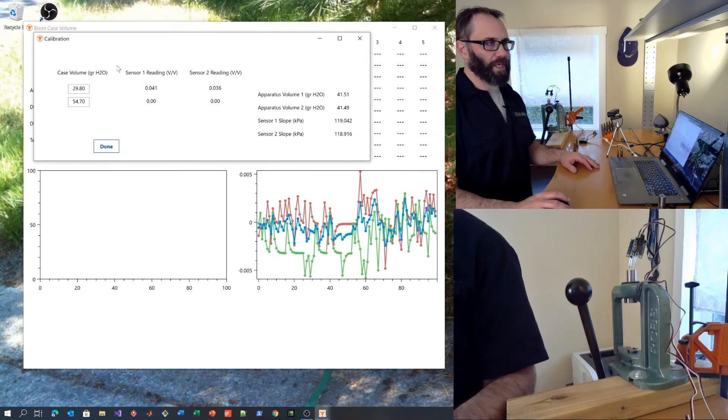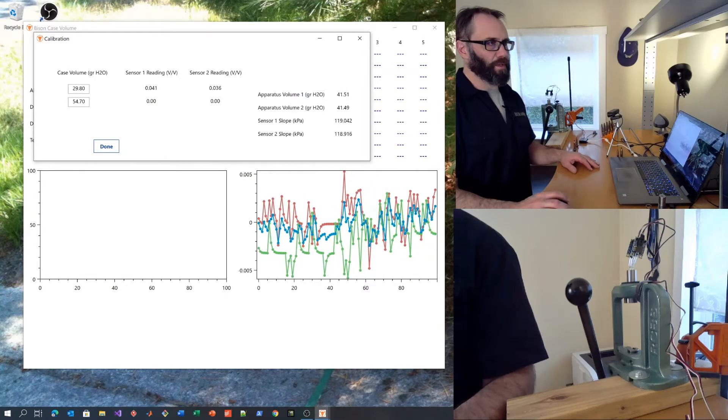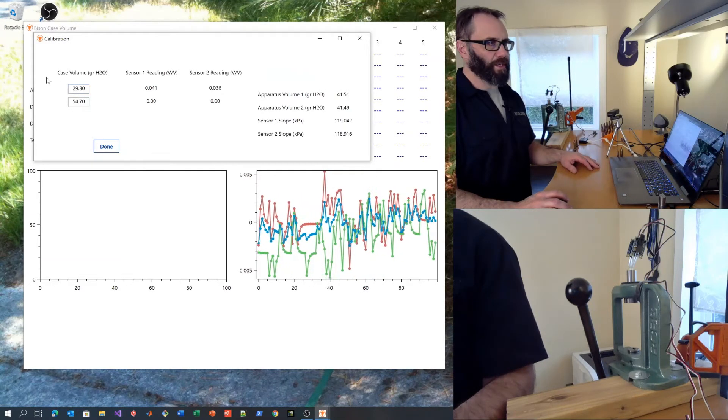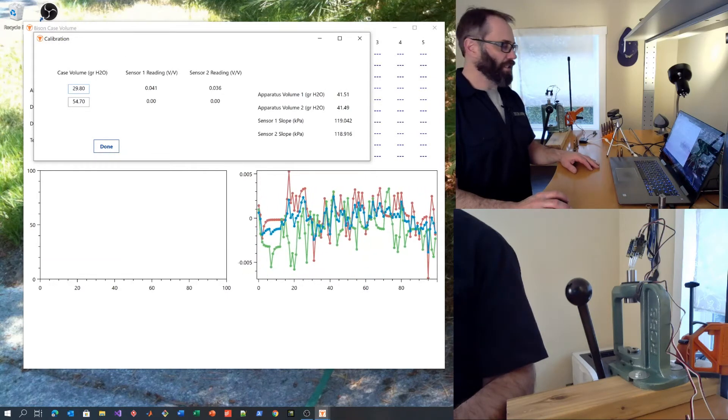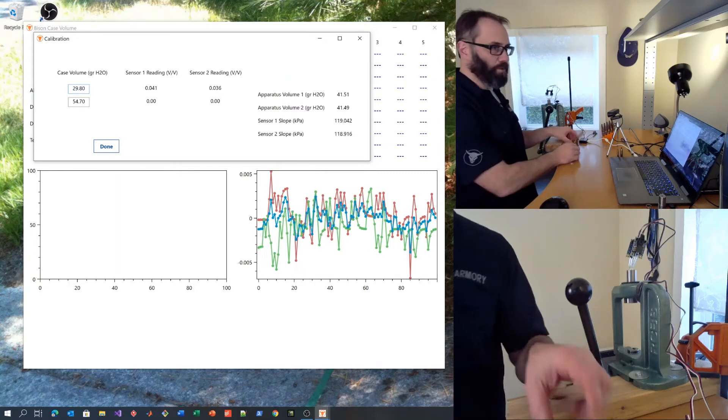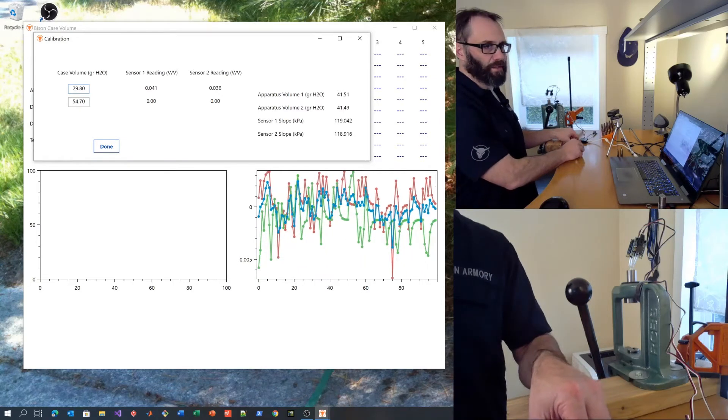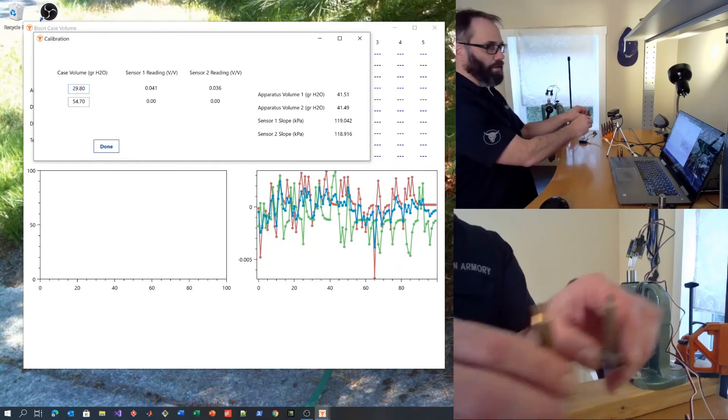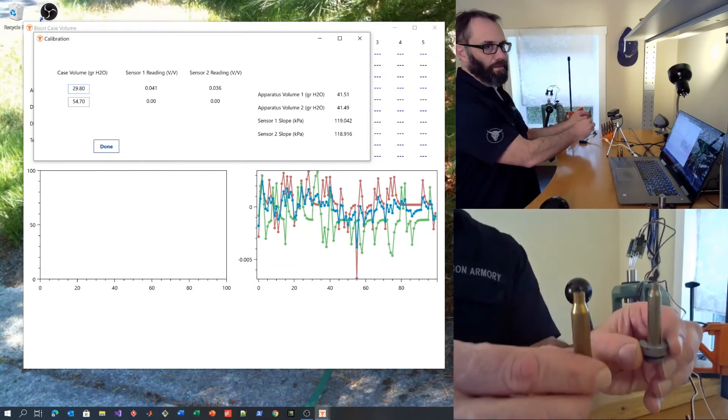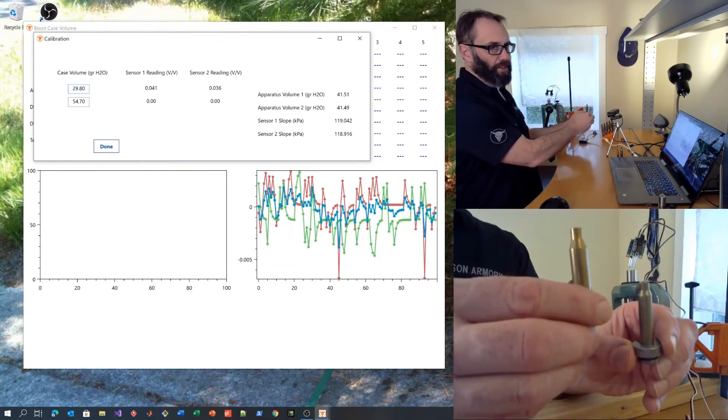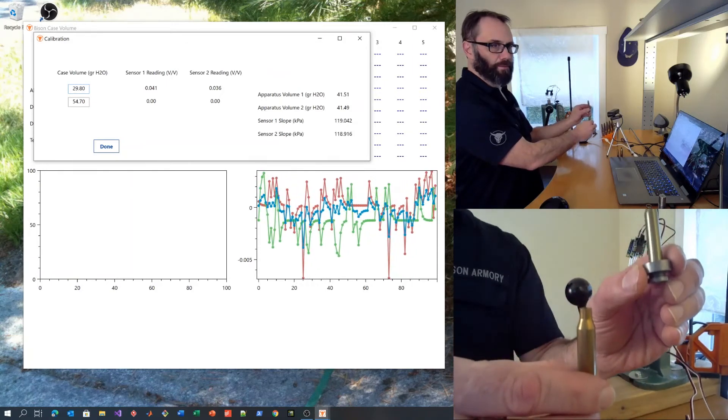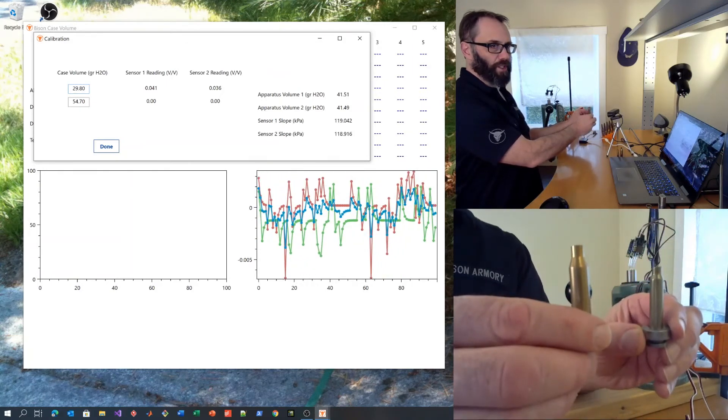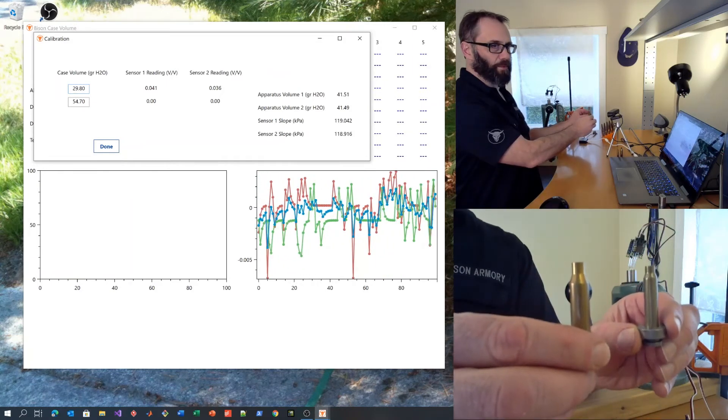That brings up the calibration window. Enter in the values of the case volumes of your known cases: a small case and a larger case. They have to be dissimilar.